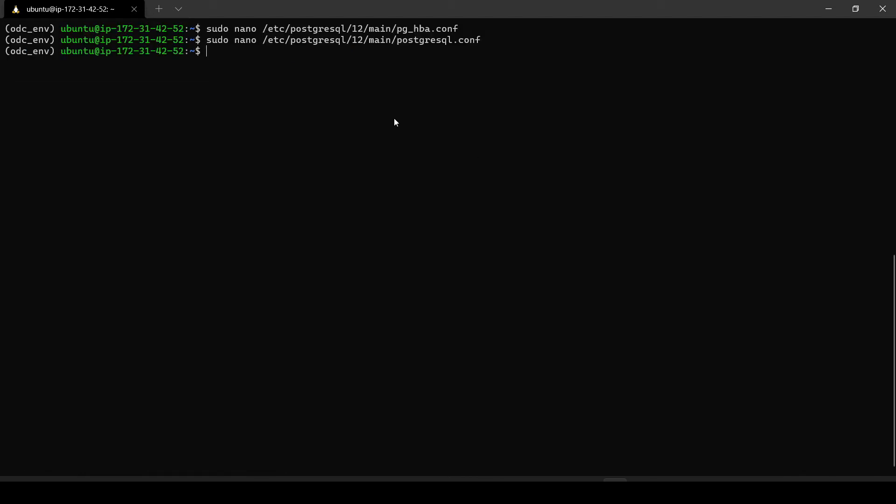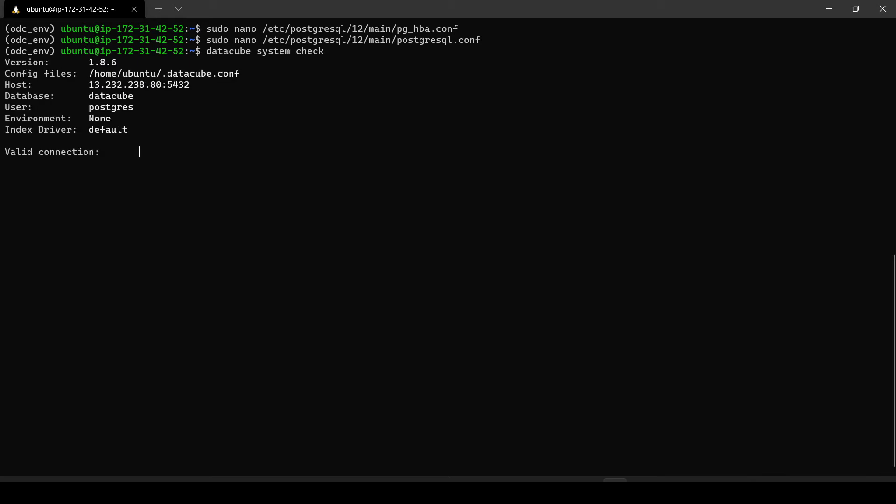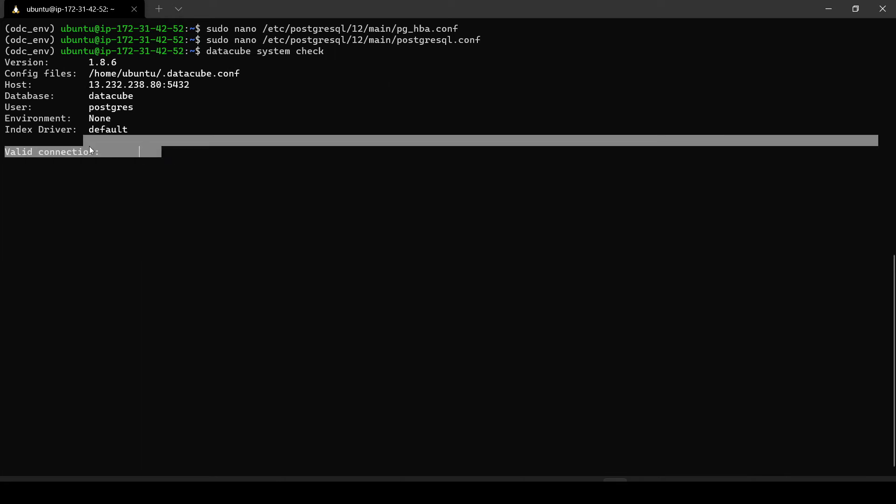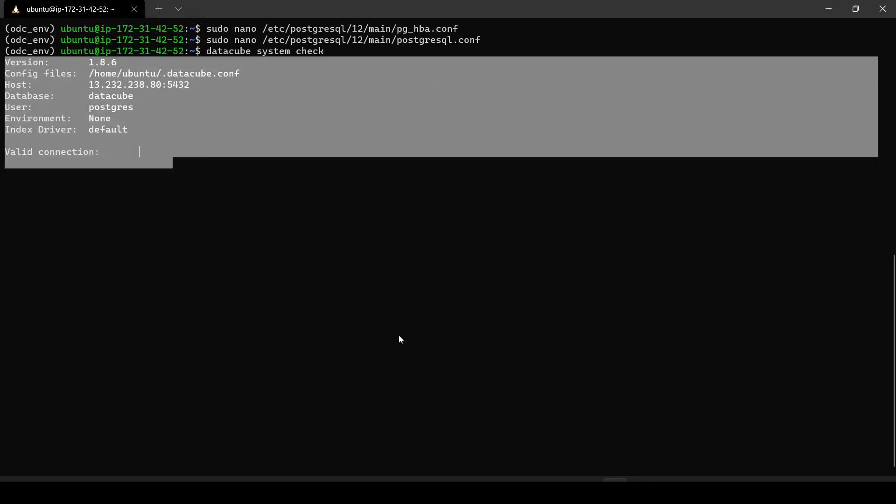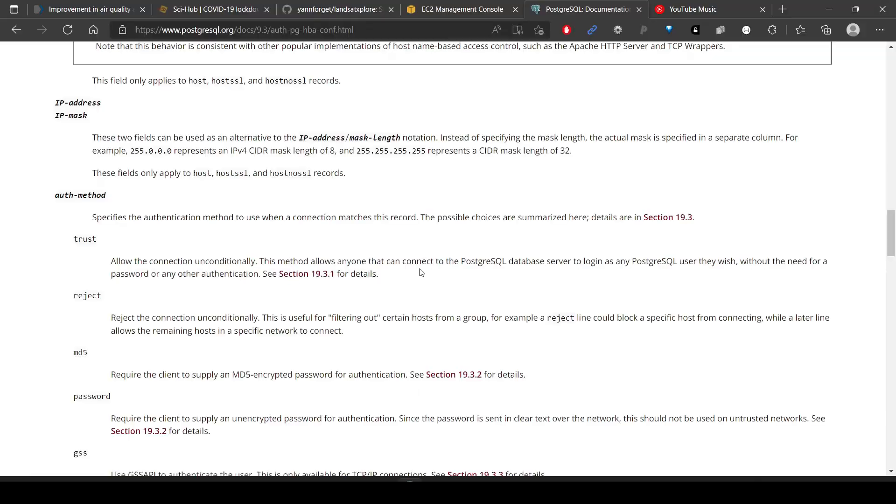Now if we try to check datacube system check, currently it should not work. Let us check if it works. Yeah, it should not work because the valid connection part should not work because we have not opened our port on our EC2 instance. There is a firewall blocking currently. We have to open that port.